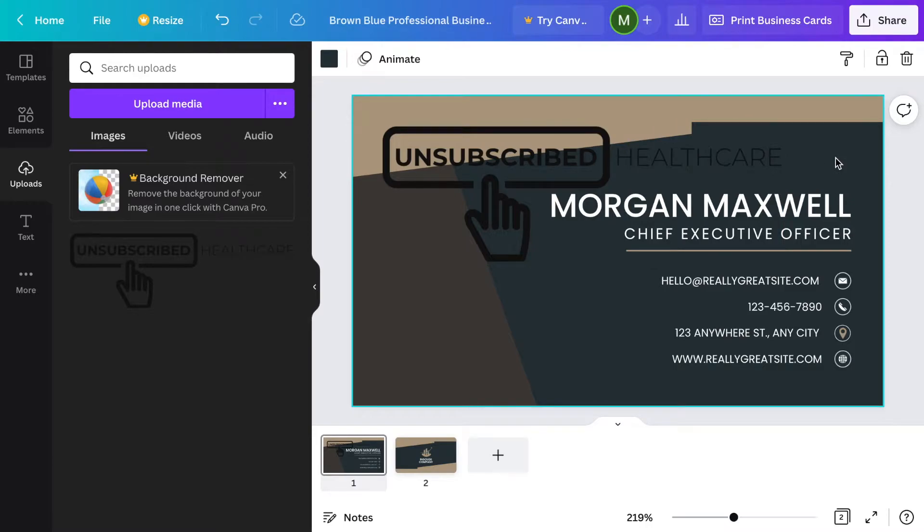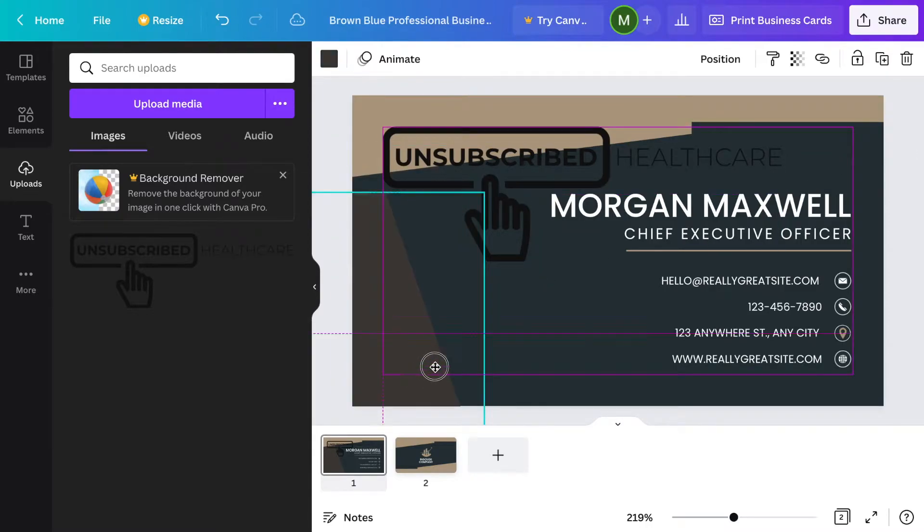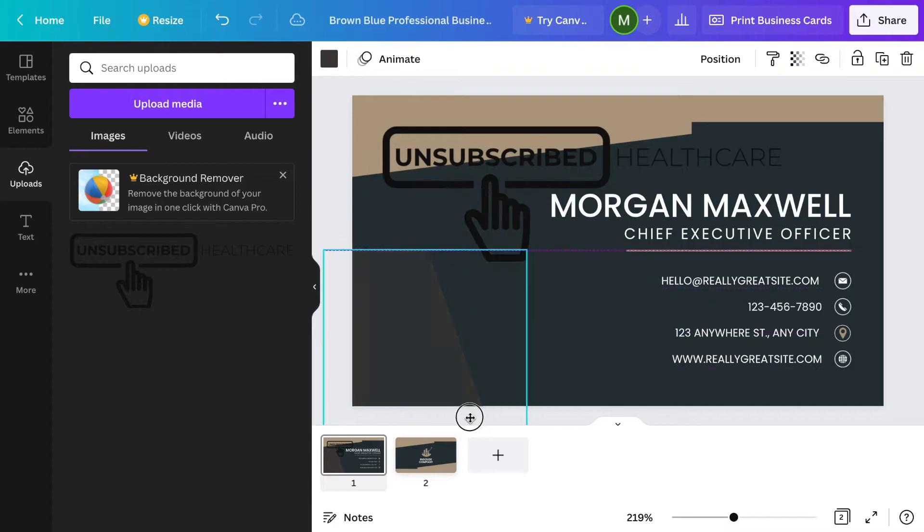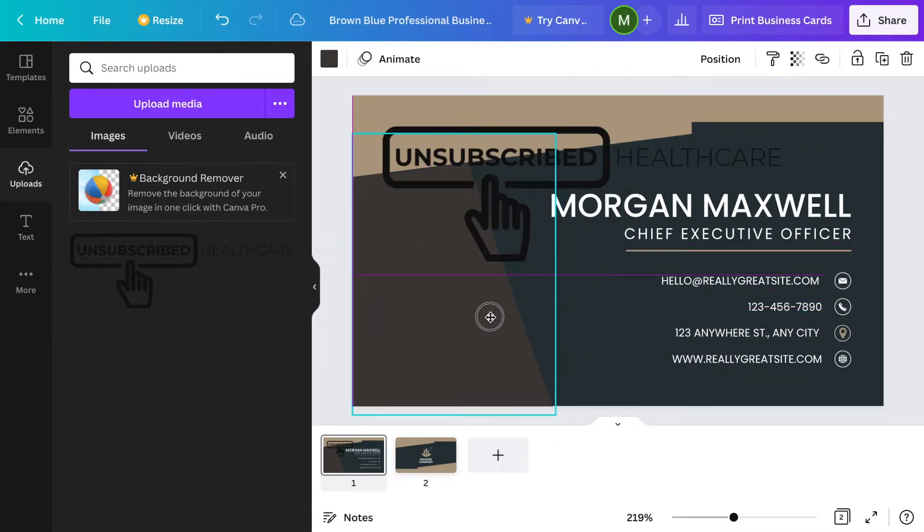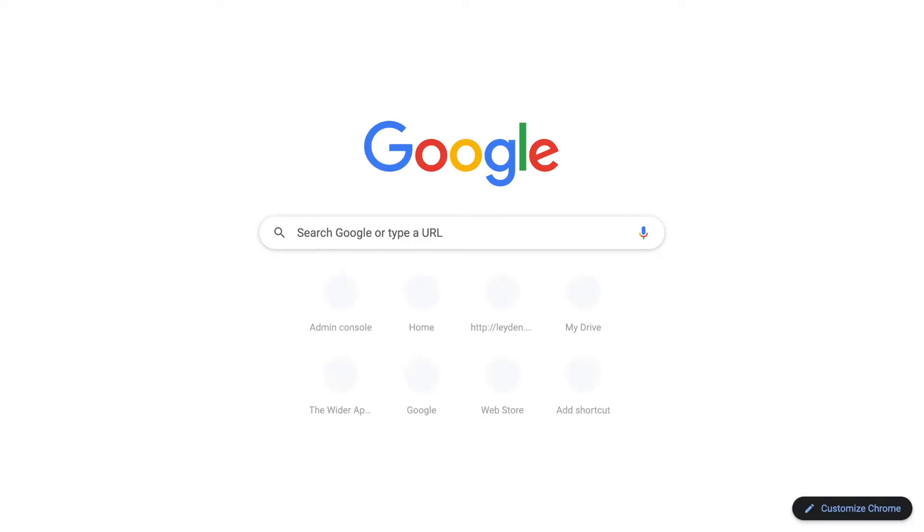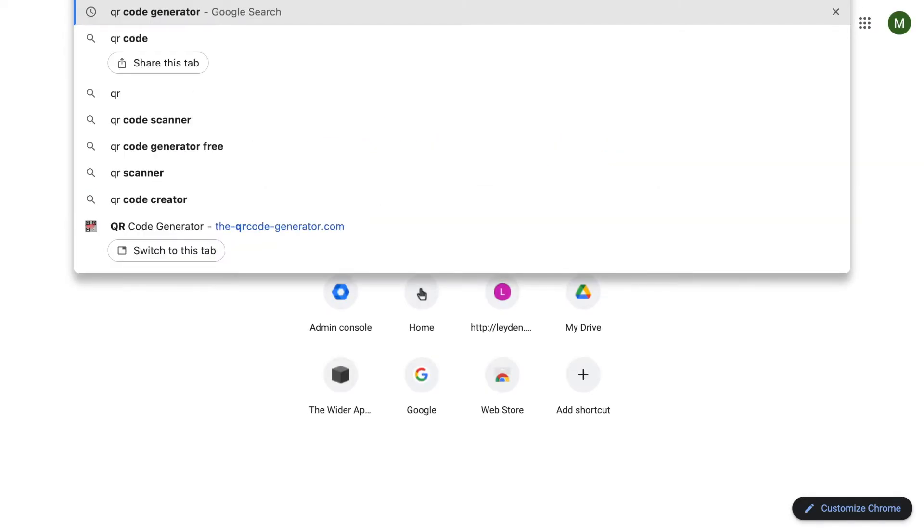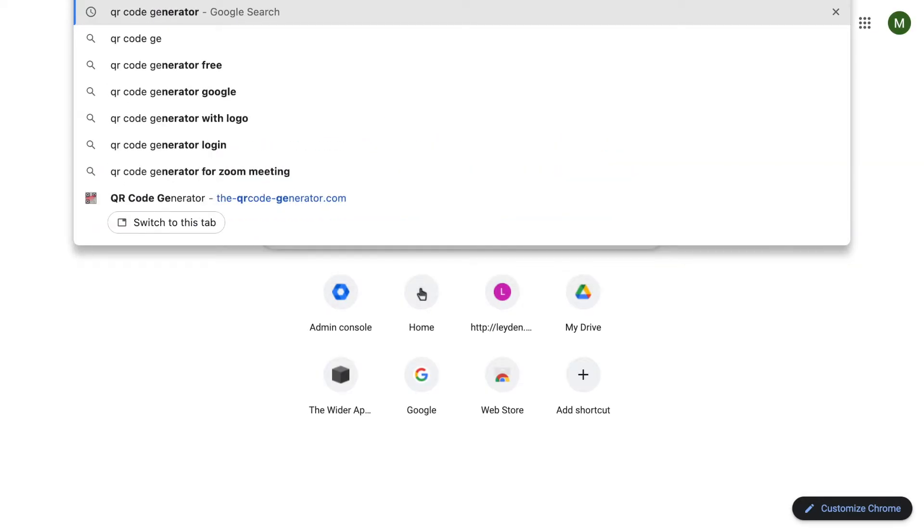I can make it all pretty and do different things. You can change backgrounds around. You can see that this is an element here that they put in, so you can move these elements around and customize it to what you want. To make your own QR code that's scannable, you want to come over to Google and type in QR code generator.